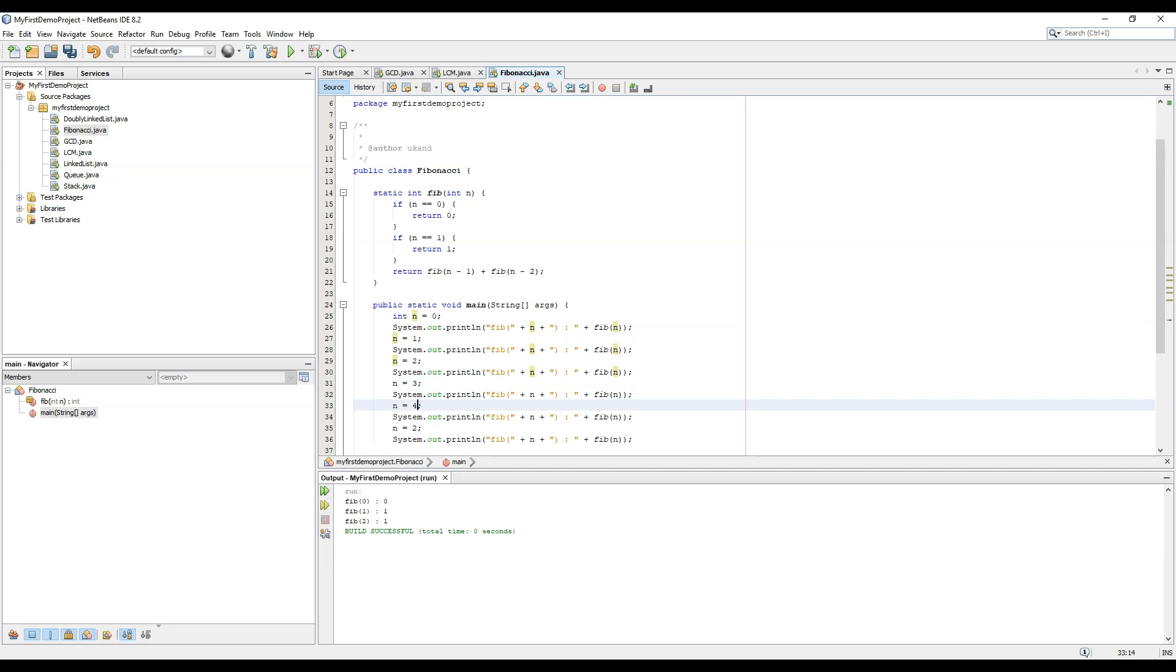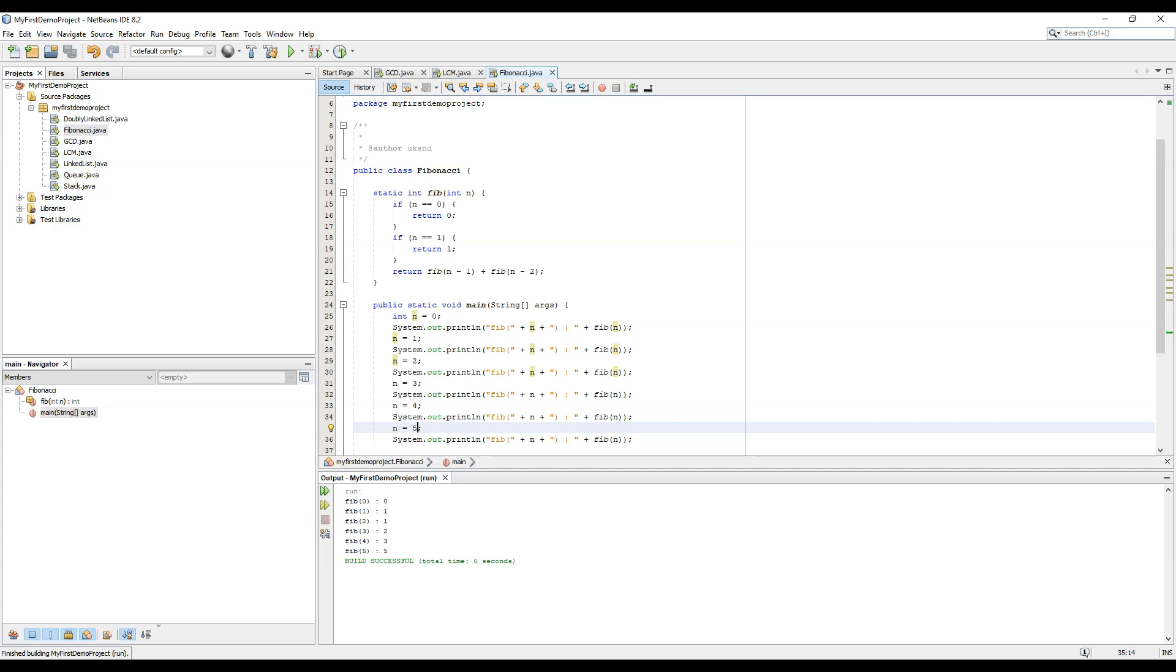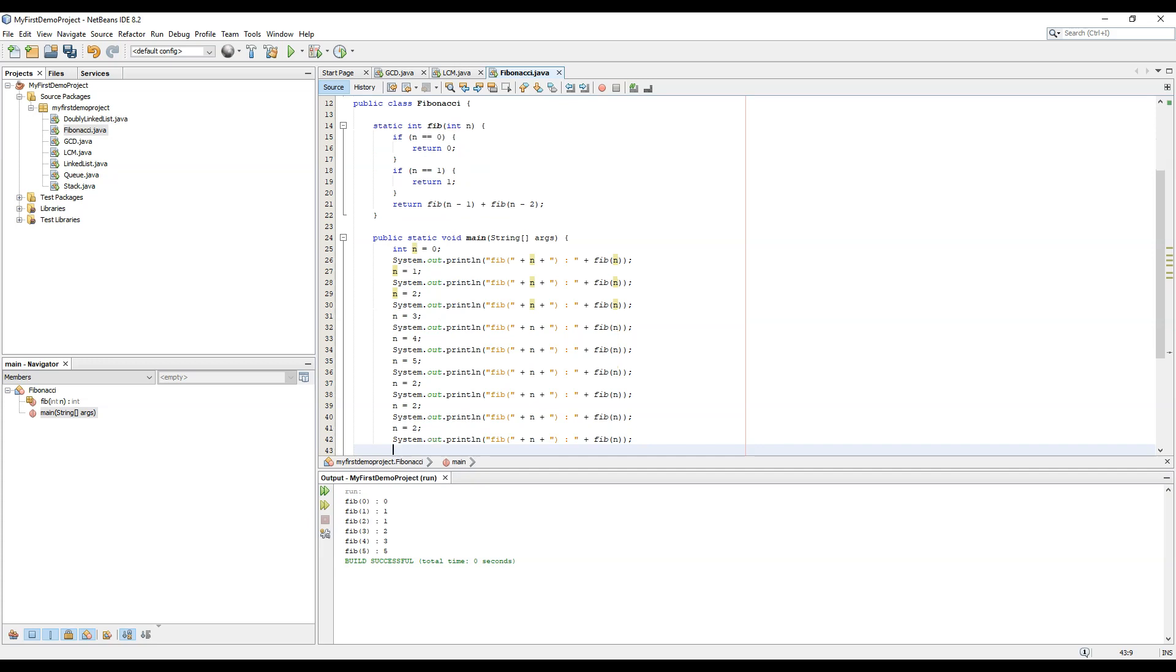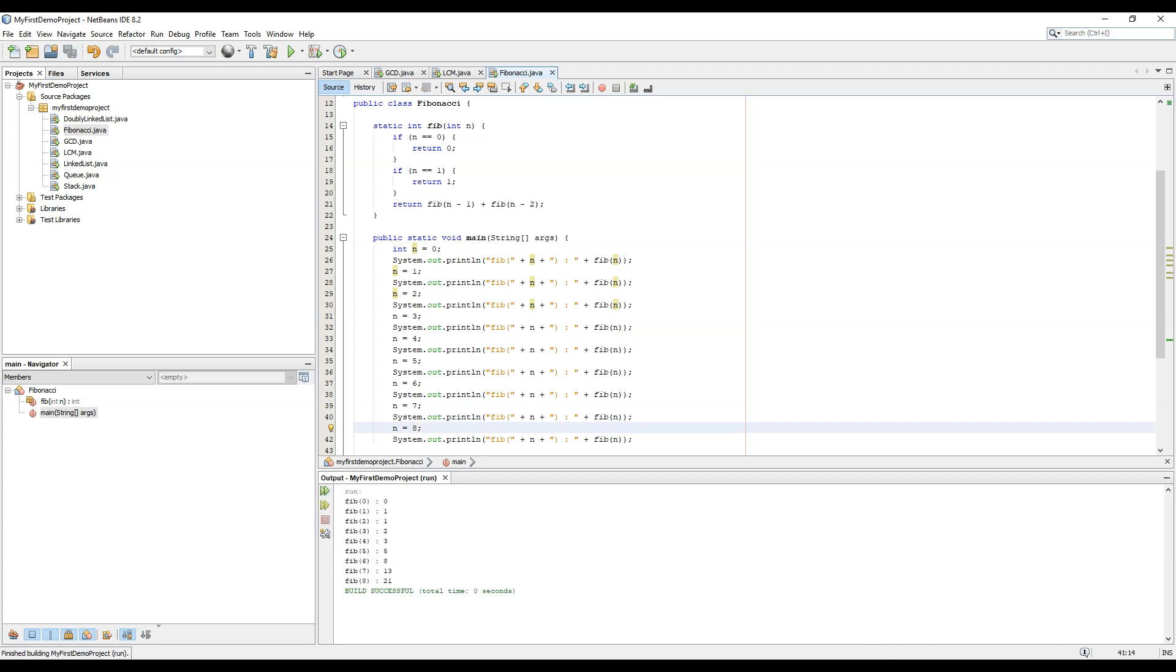3, 4, 5, so 0 1 1 2 3 5. You can create some more Fibonacci numbers, 6, 7, 8.